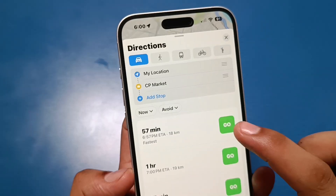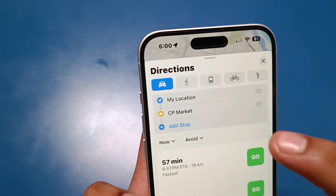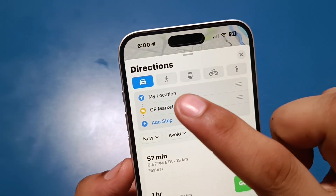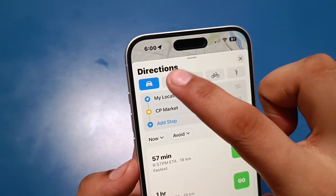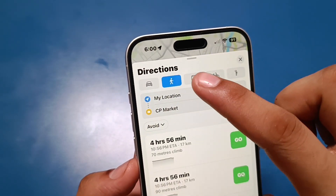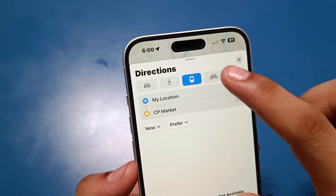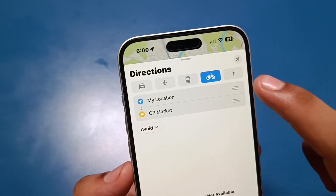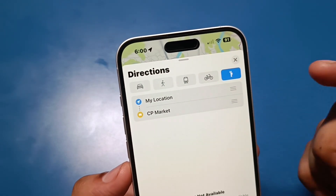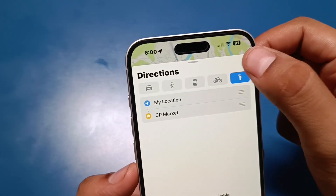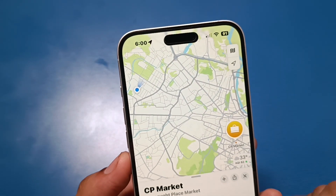From here you can press 'Go' and you can also choose your travel mode. If you are traveling by car, walking, taking the train, cycling, or waiting at a stop for a bus to pick you up — you can choose any of these travel modes.